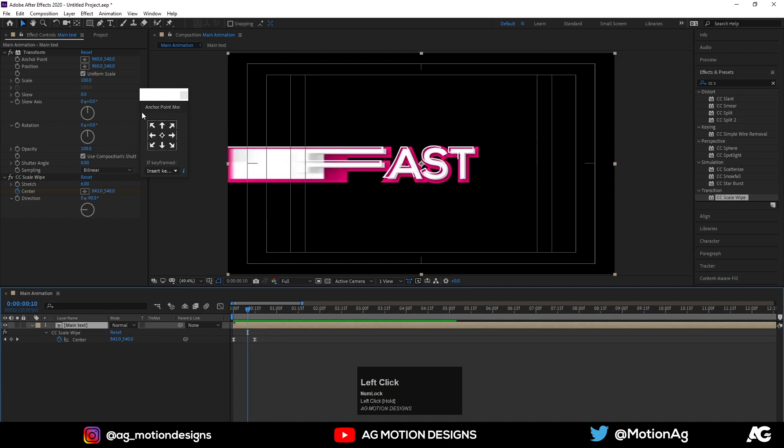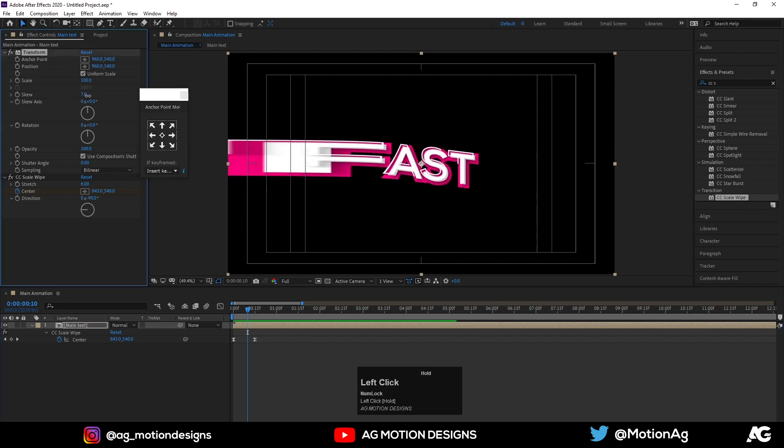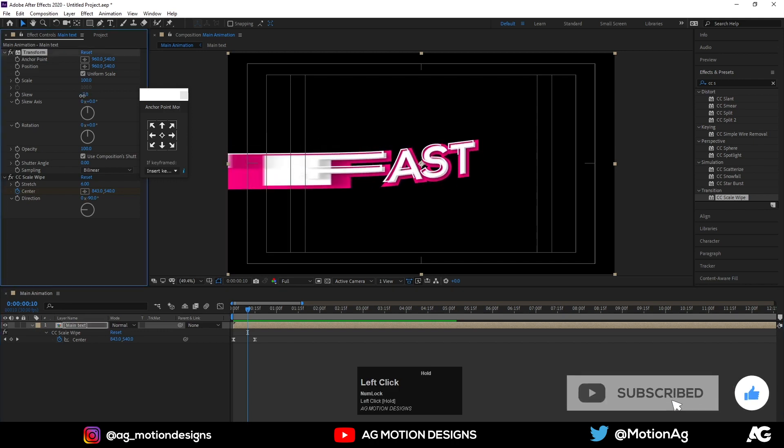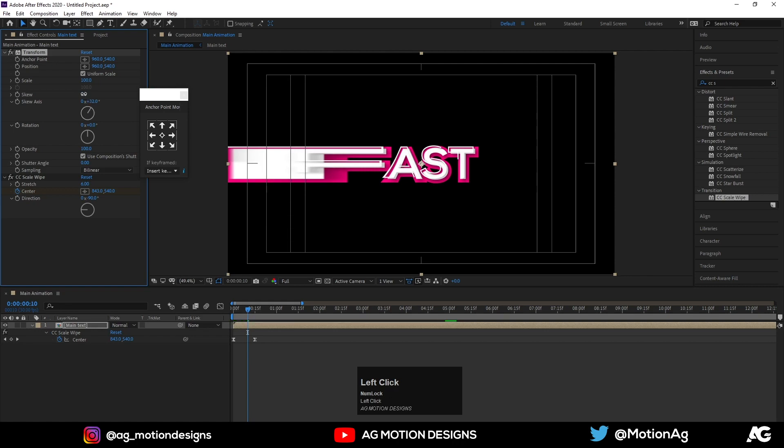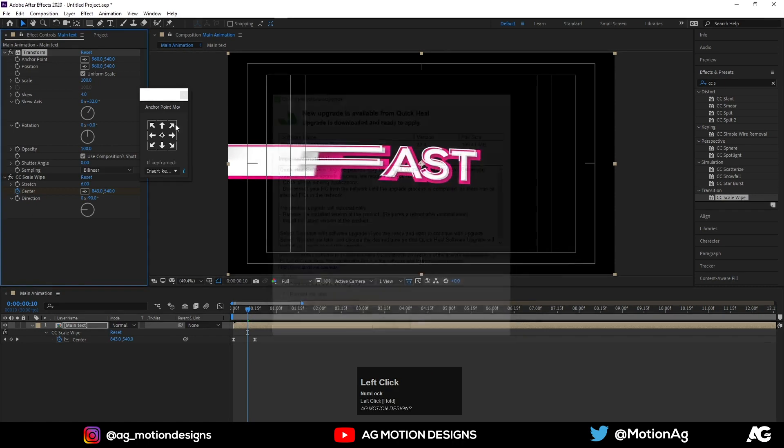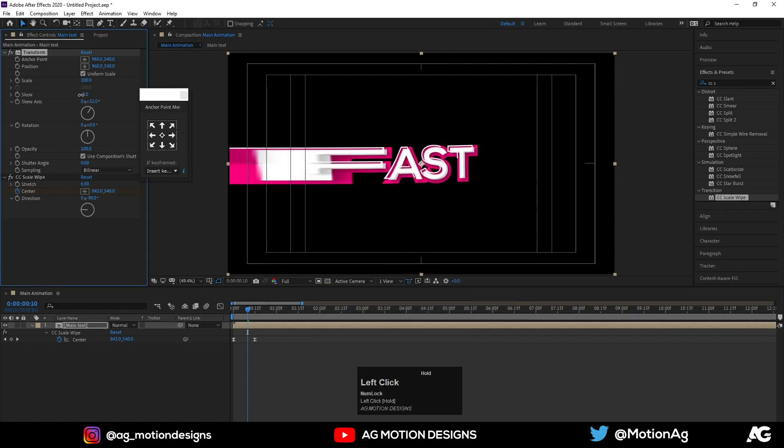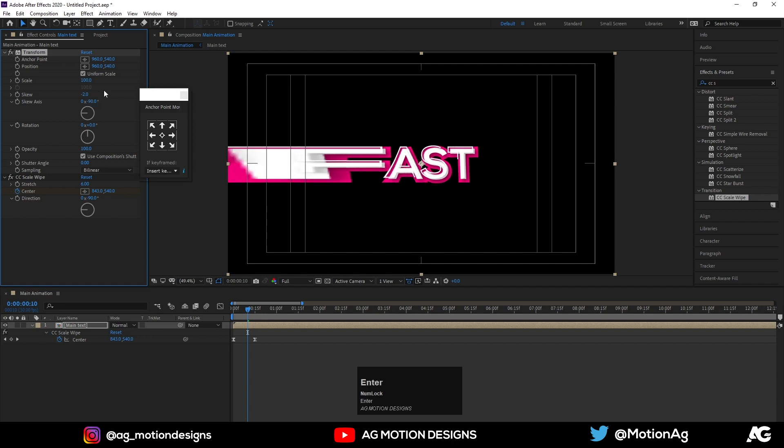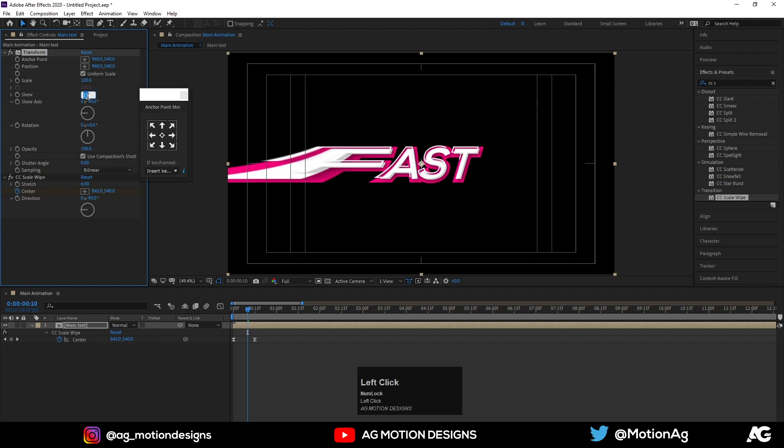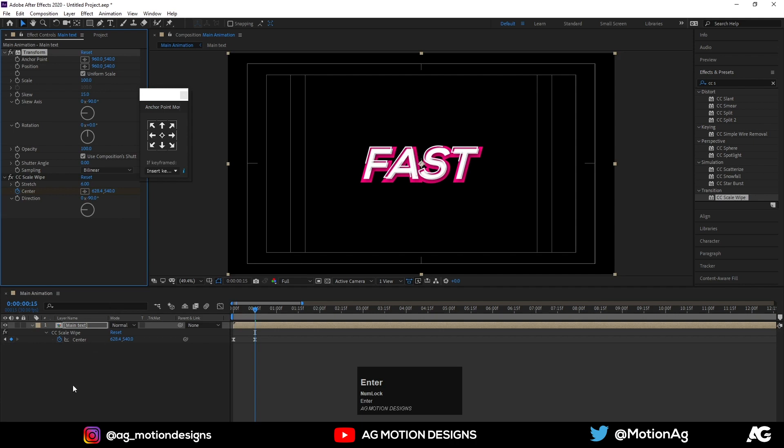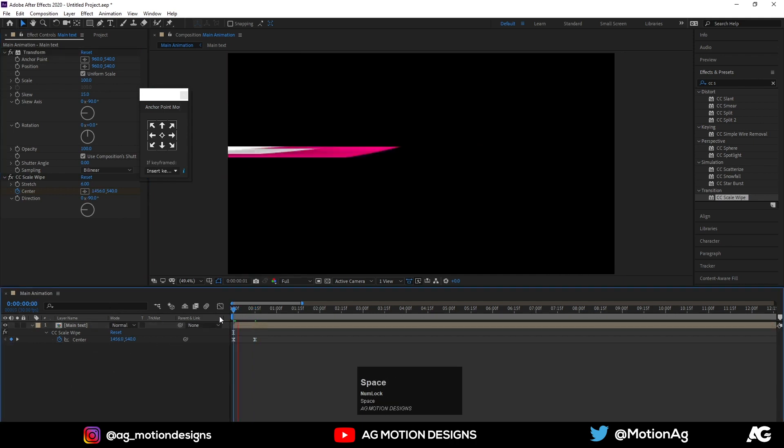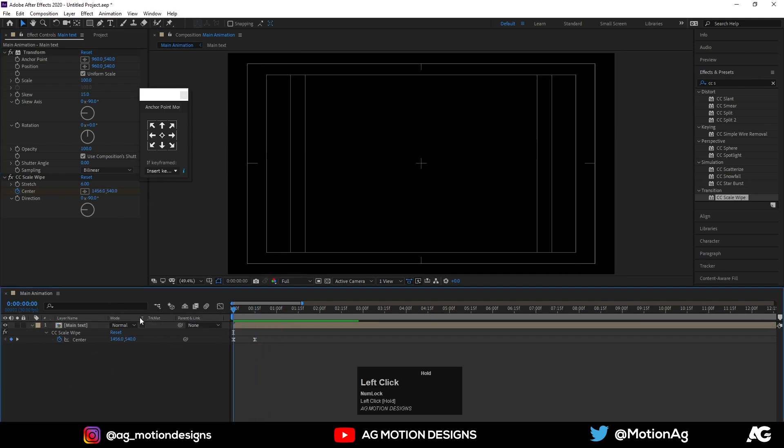Now go to this transform, minus 90 and 10. So skew axis should be minus 19 and skew should be, how it looks, making 20 is too much. 50 is good.